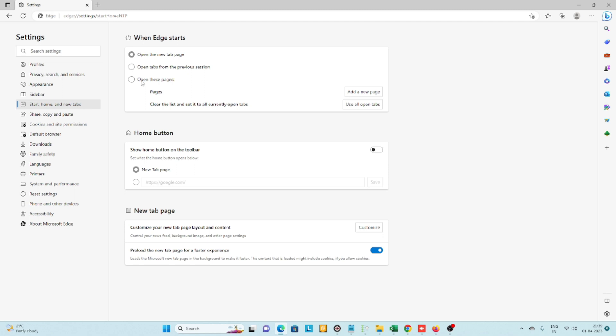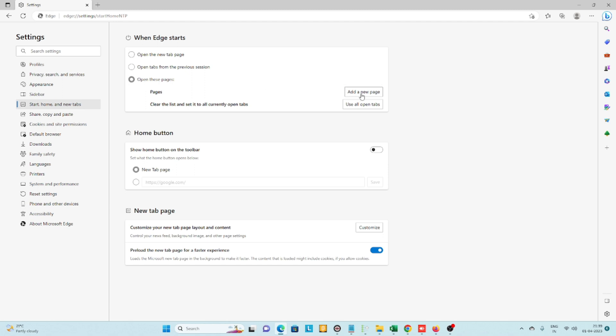...'Open these pages' and click 'Add a new page.' Here you need to type the Google address...